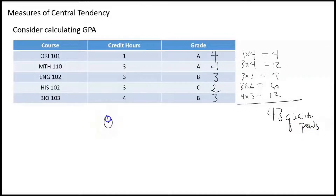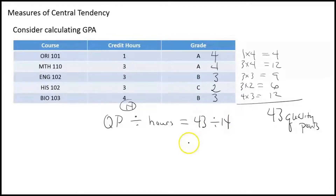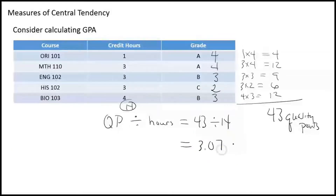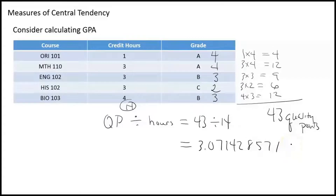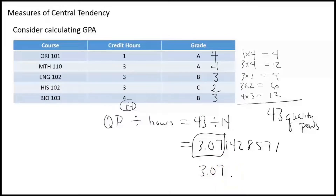To figure out the GPA, you take your quality points — QP — and divide by your total number of hours. This person took one plus three plus three plus three plus four, which is fourteen hours. So we do forty-three divided by fourteen and get three point zero seven. Typically when we calculate GPA in college, it just cuts off there — we don't round, we just cut off at that value. So this person earns a three point oh seven GPA, which is just slightly better than a B. This is what we call a weighted average.